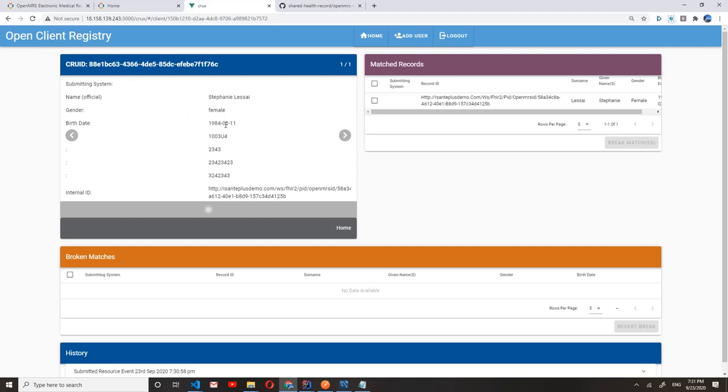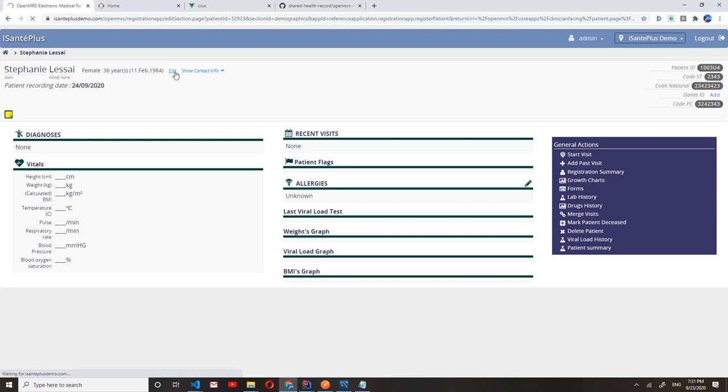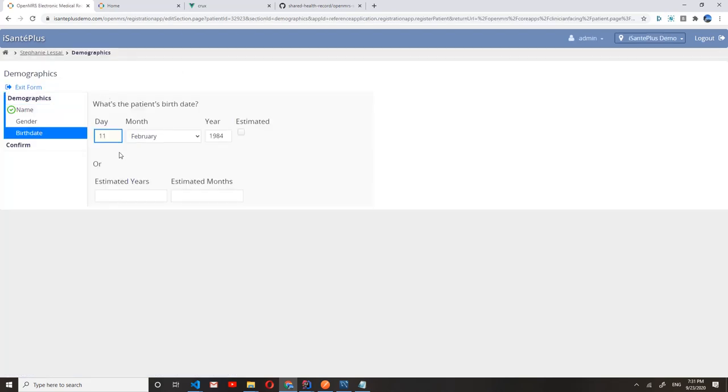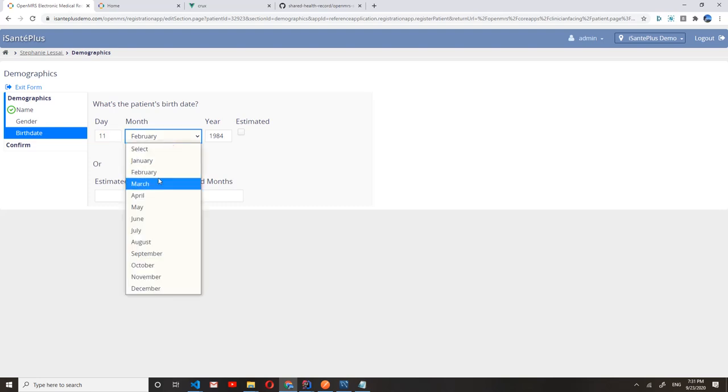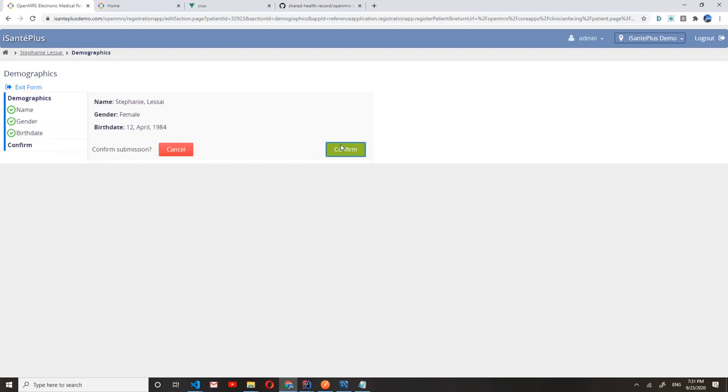If, for example, we made a mistake entering some of this information, for example, if we put in the birth date of the patient as February, when actually it is April, we can go back to eSante Plus, edit the registration info, change this to April. Maybe we also messed up the day by one, and confirm.